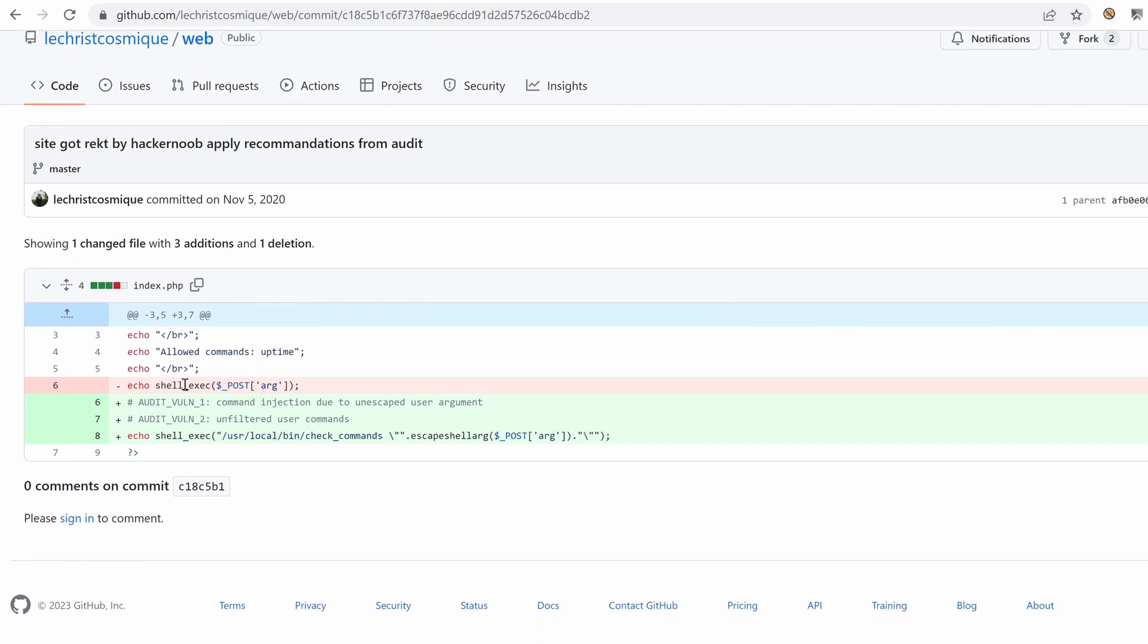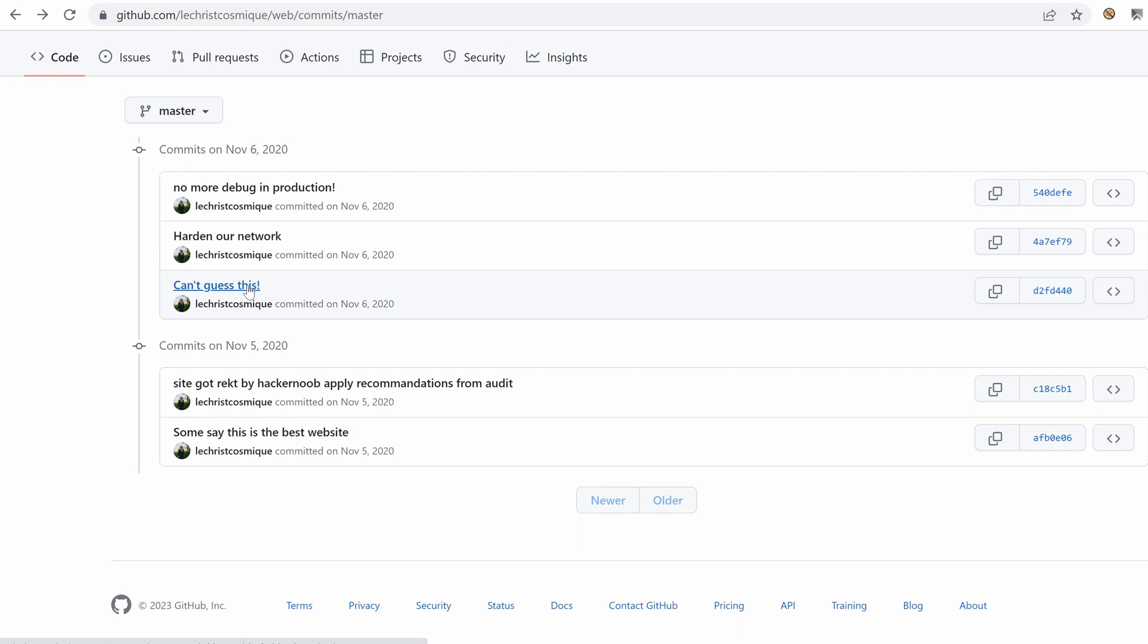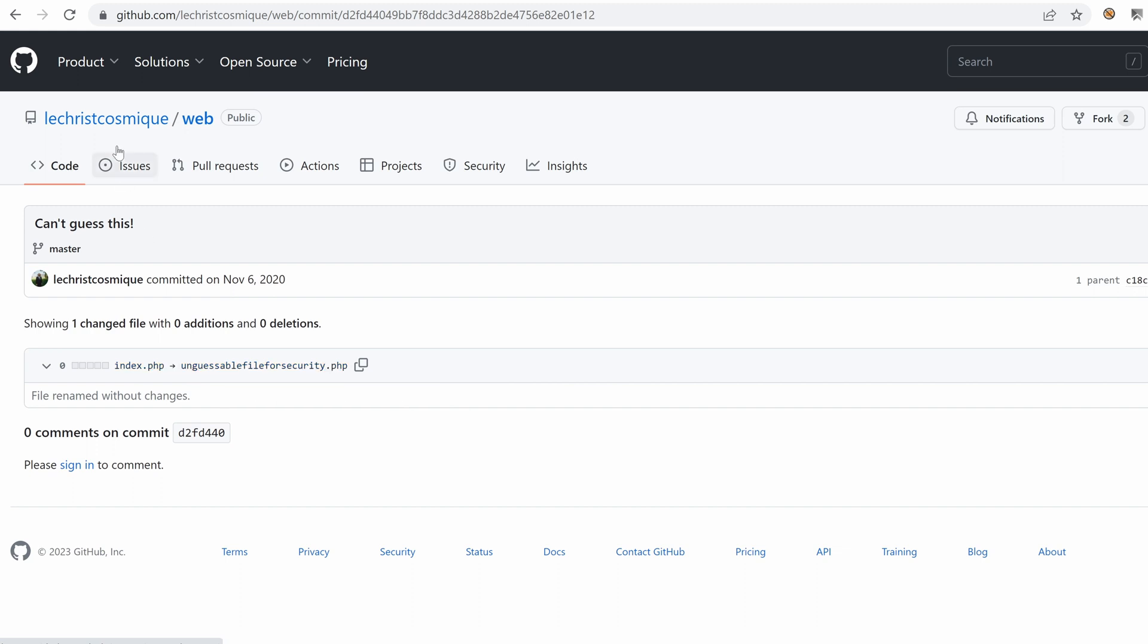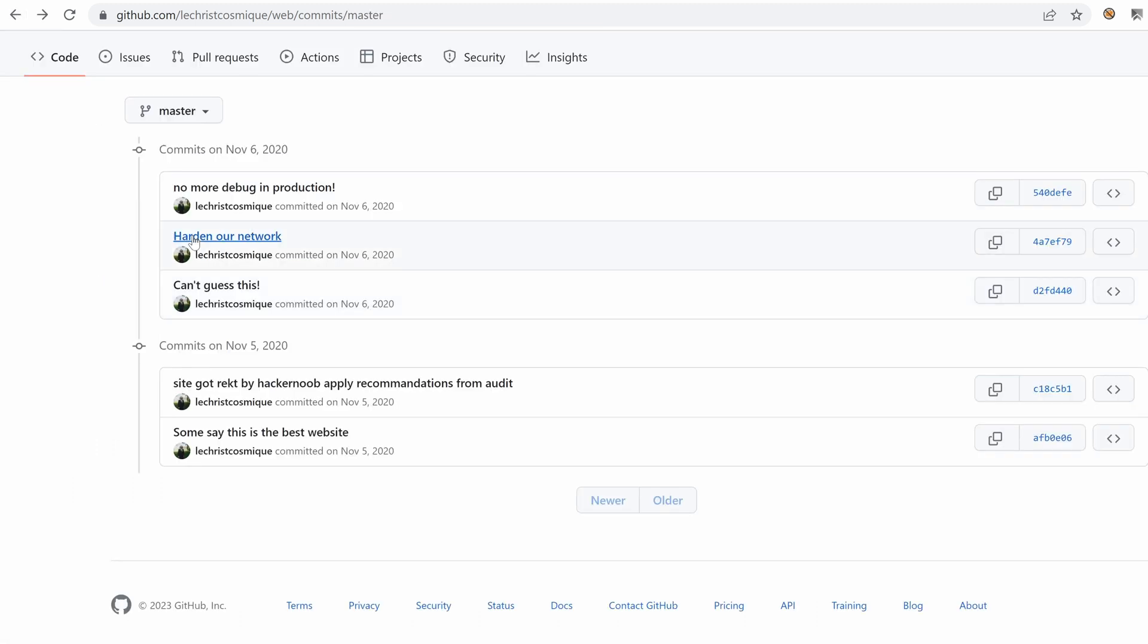Okay, so here we can see that there's some improvement. And what about this one? Okay, we have just renamed index.php to unguessable for security.php. Nothing interesting.